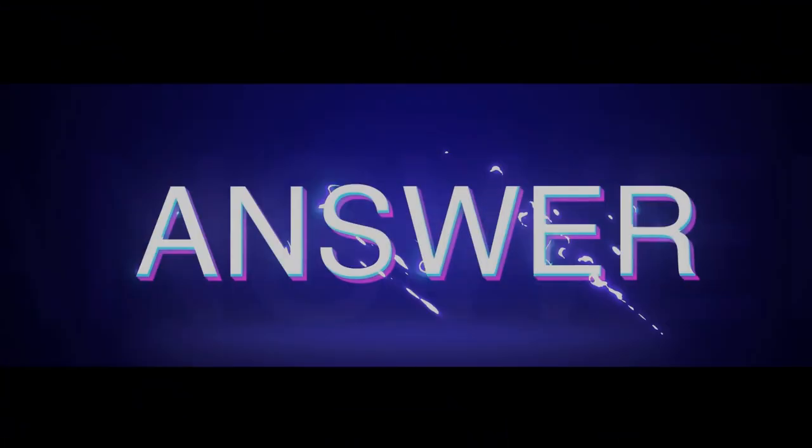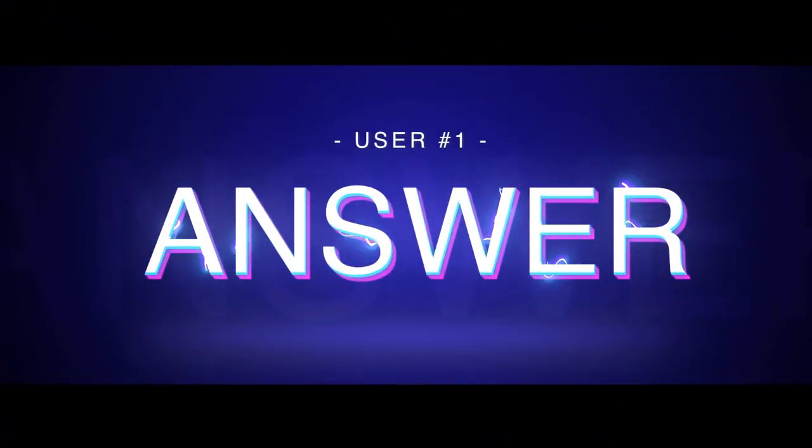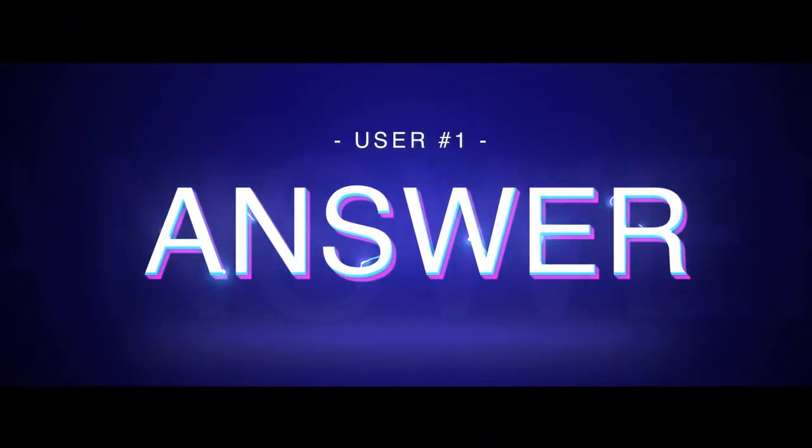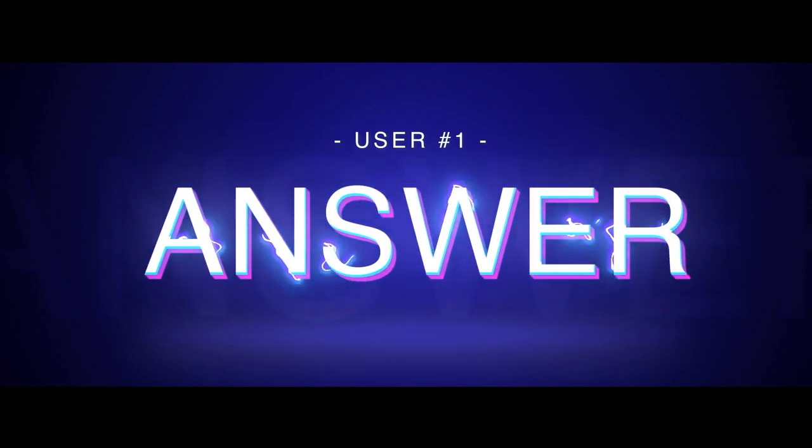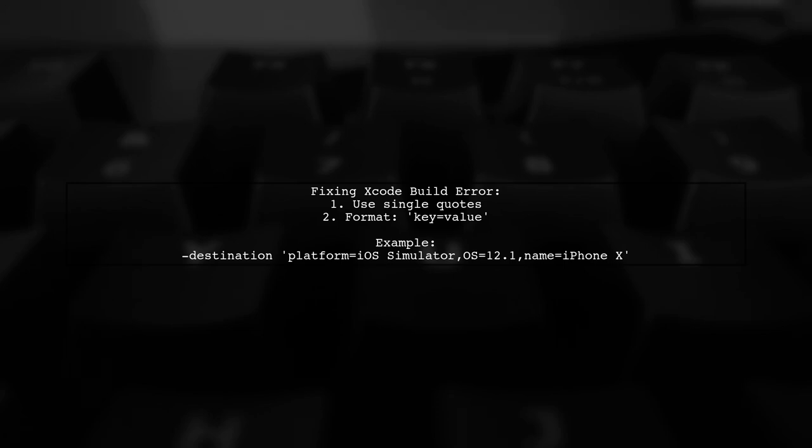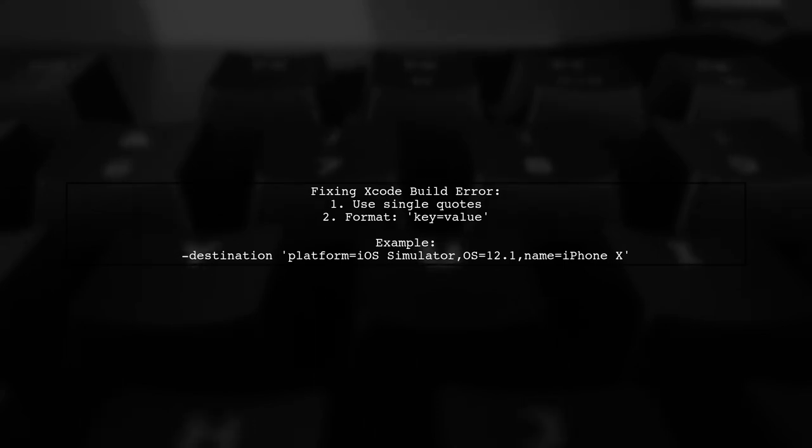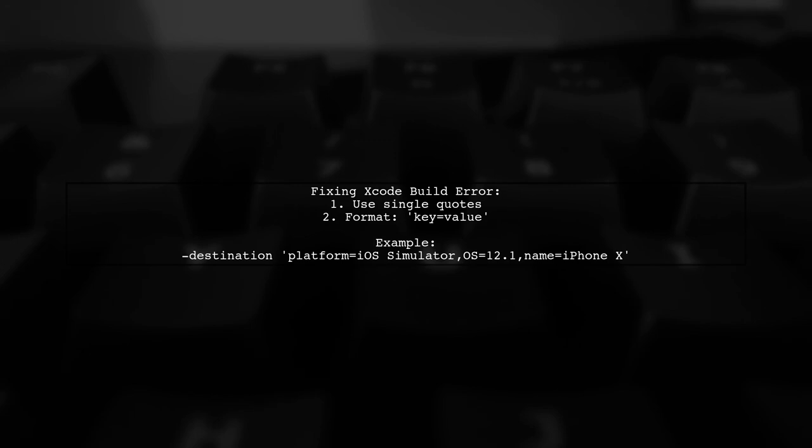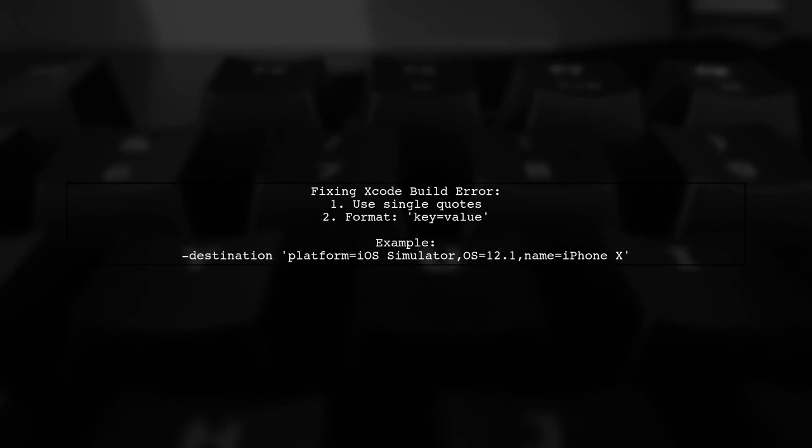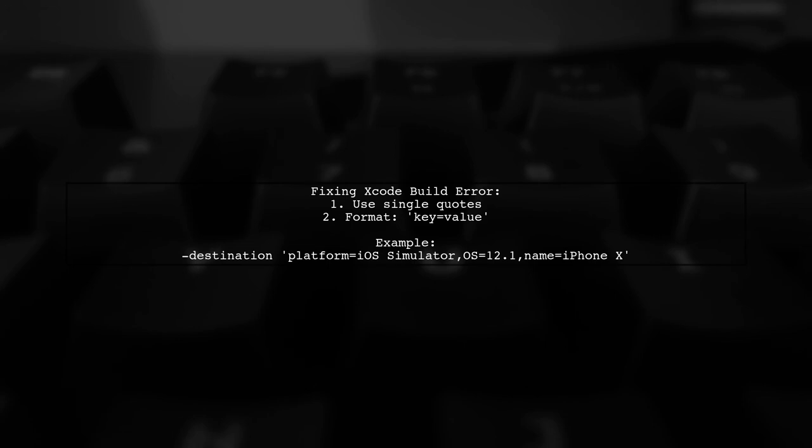Let's now look at a user suggested answer. To fix the Xcode build error regarding the destination option, use single quotes with the equal sign in the format key equals value. For example, you can specify the destination like this: Maya has destination plat simulator OS equals 12.1, name equals iPhone X.